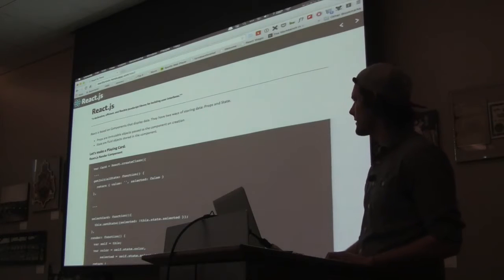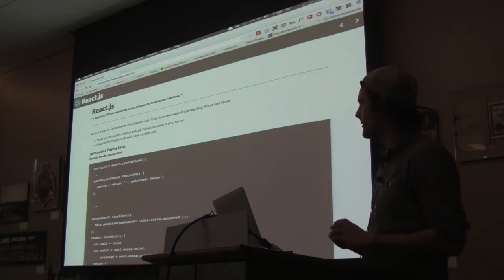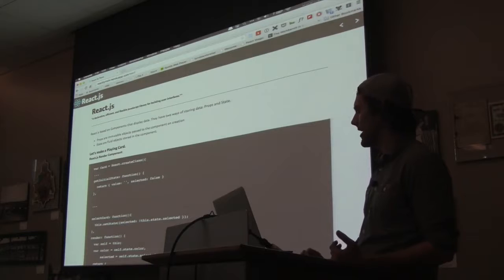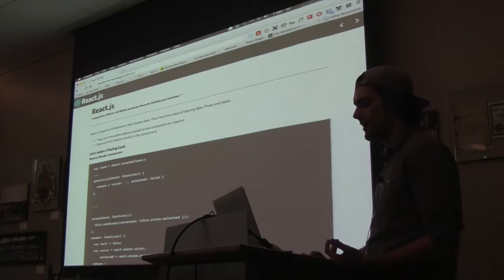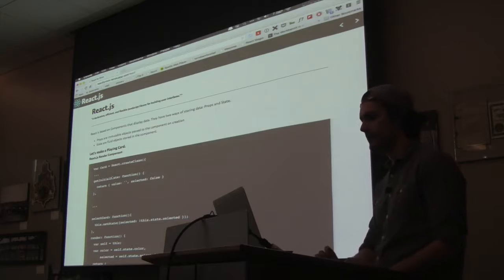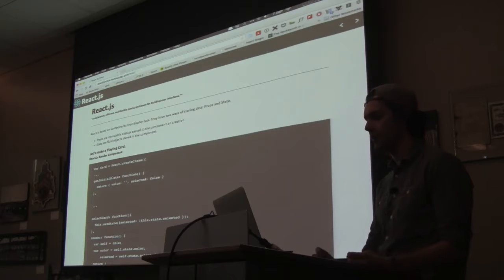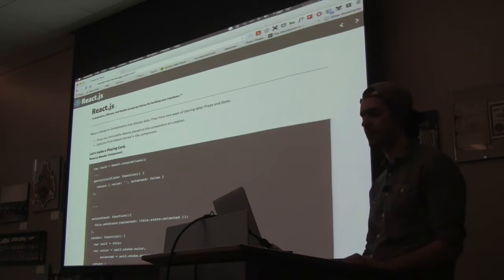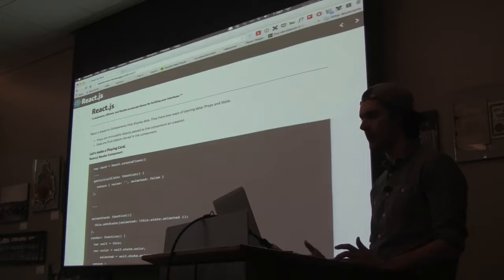What they do is they build out components and then you pass those components data. So there's two ways to pass the data. One is right when you build it, and that's called a prop. And so you can pass something when you build it, maybe a color or a number.